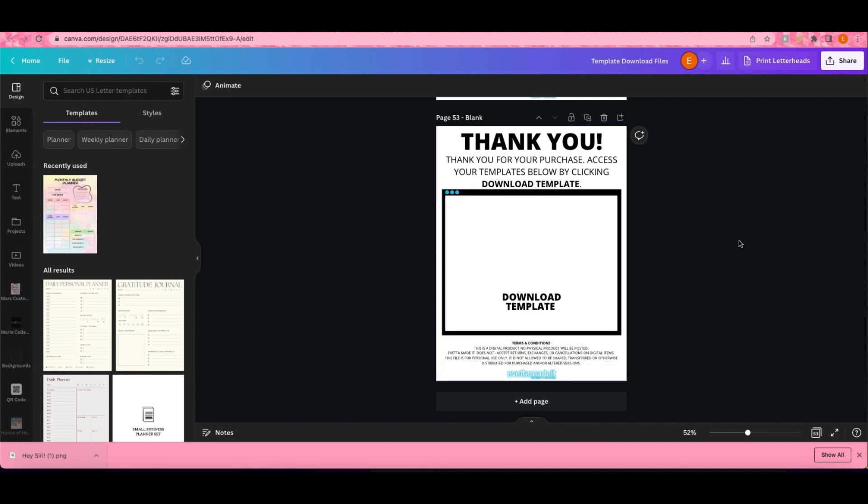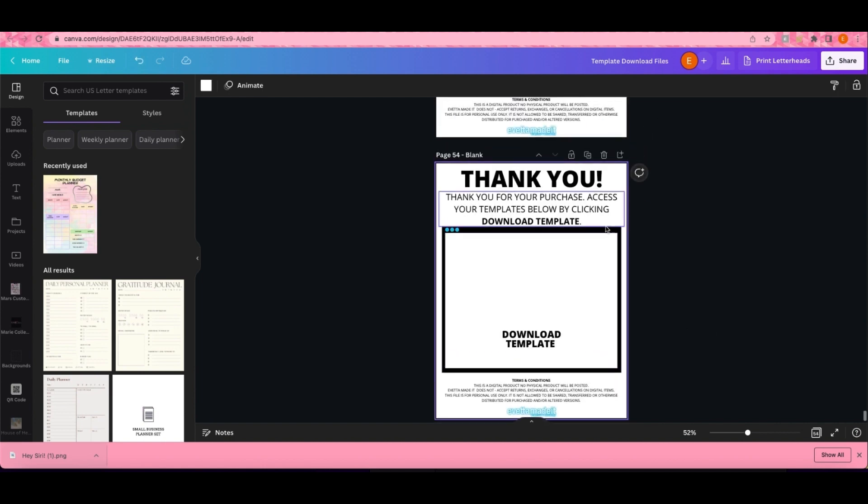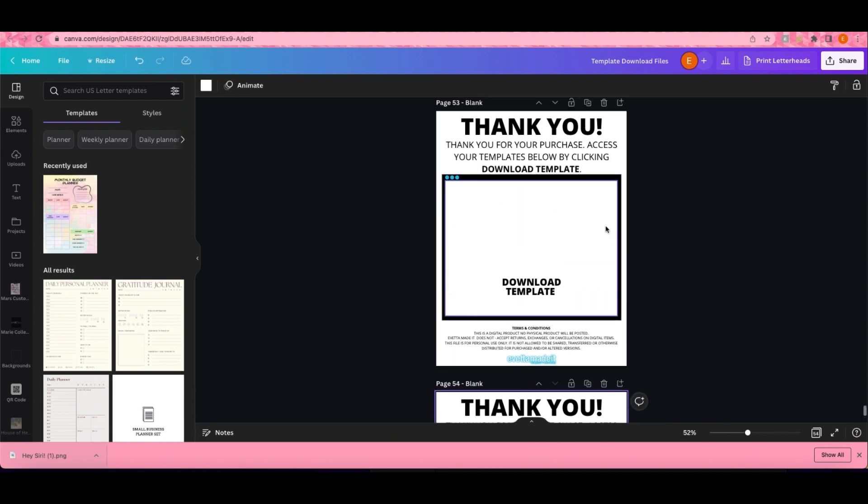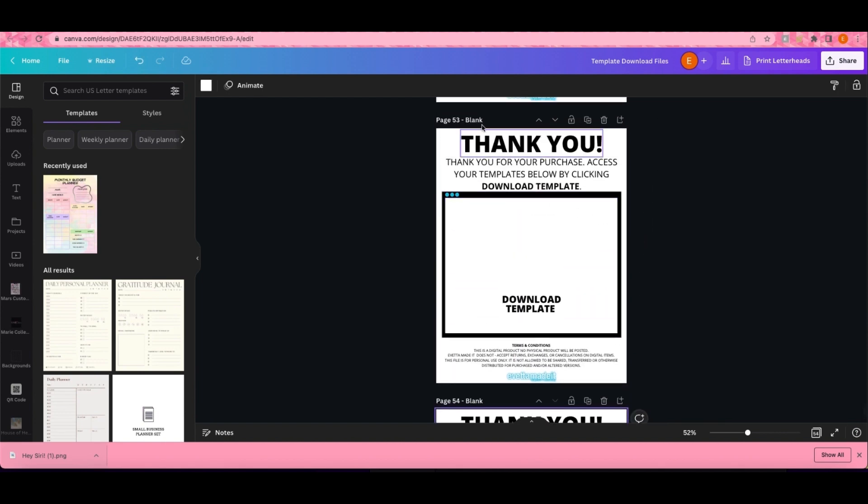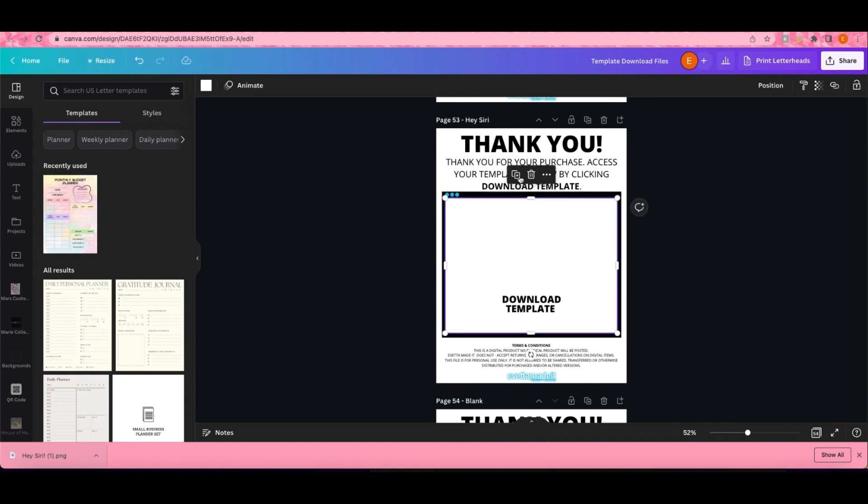I keep one blank and all I do is make a copy of that template. I'm gonna name it Hey Siri so I'll know that this is the page for that template. All I'm gonna do is link the template to this page.